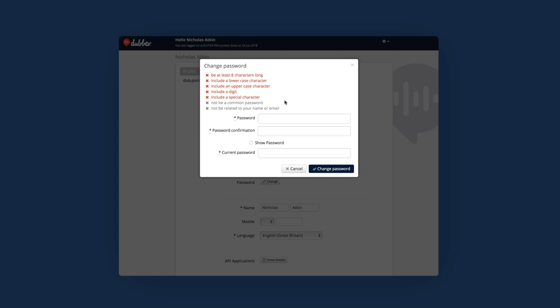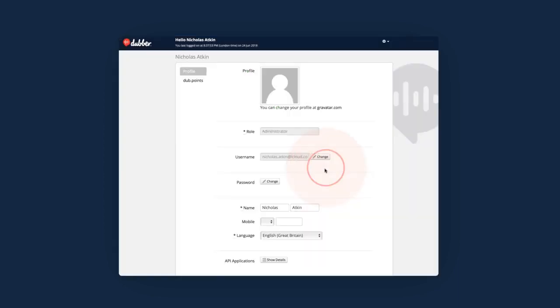The Dubber web application requires passwords to be complex, with at least 8 characters that are a mix of upper and lowercase letters, digits, and special characters. Once you have entered and confirmed your new password, you will also need to enter your current password. Click on the Change Password button to save these changes.